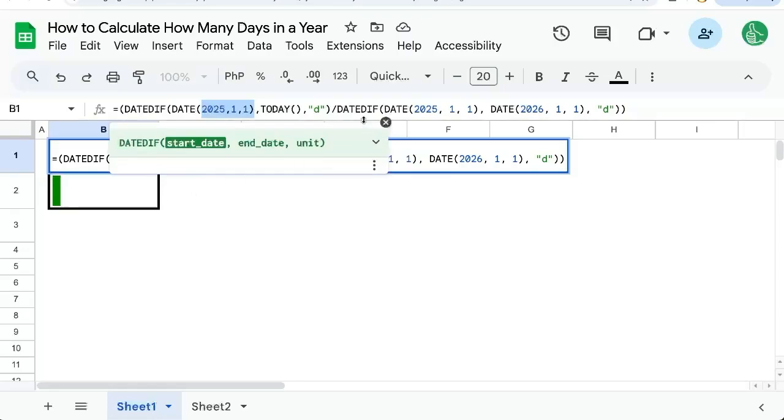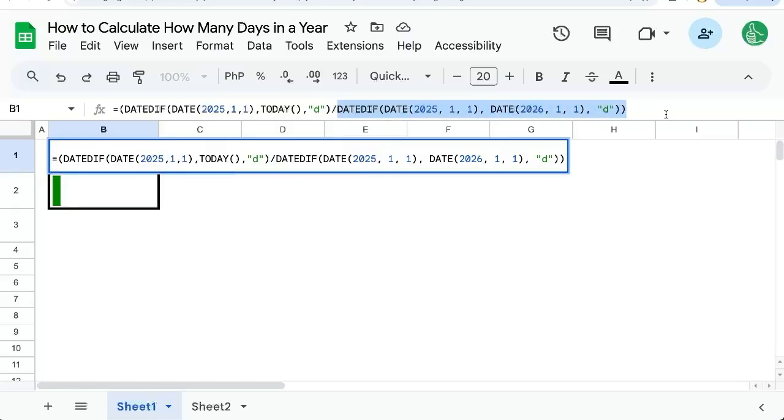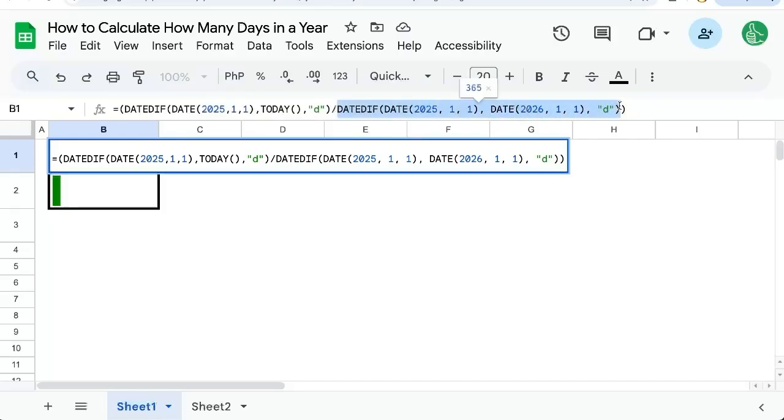What actually is interesting is how many different ways we can calculate the number of days in a year, because this denominator here shouldn't actually be 365. Even last year was a leap year. So we need to make sure that we get the correct number of days in a year.